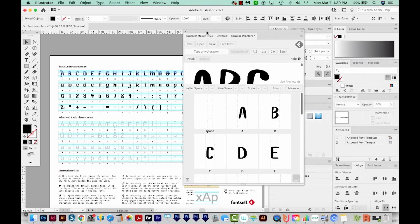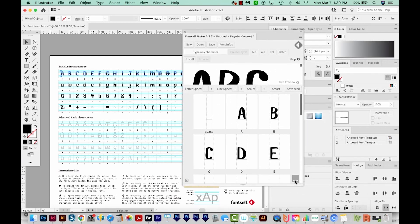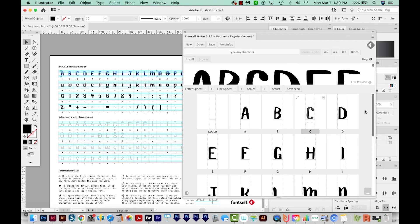It'll take Font Self Maker a little bit of time to get them in there. But once you do, they should already be matched up from A to Z, as long as your letters are in the right order.